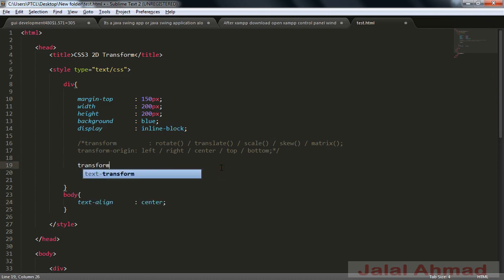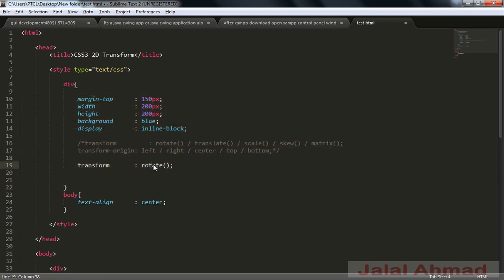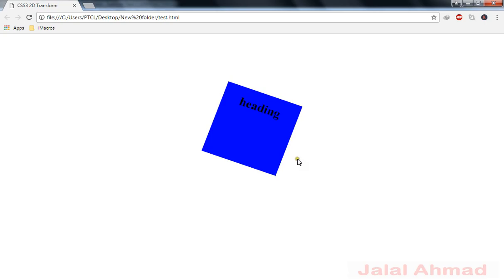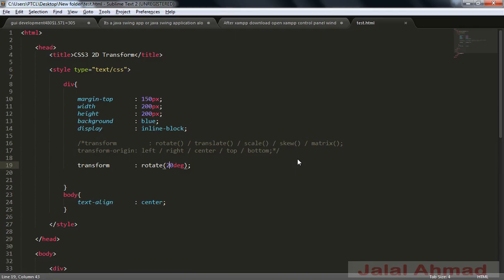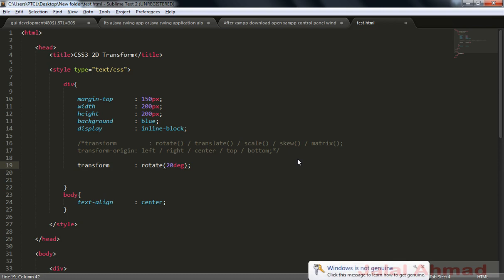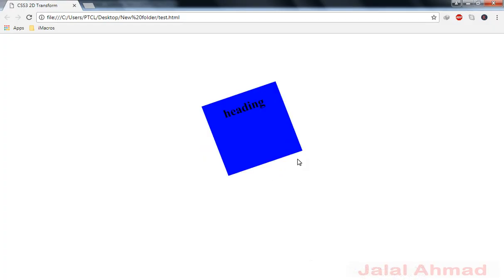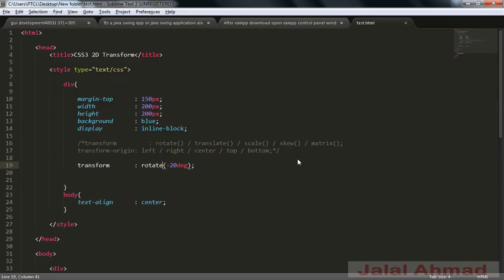Now I will apply the transform property on this div. Rotate is the first value — with rotate we can rotate an element. We assign the rotation in degrees, so I write 20 degrees. Let me refresh — you can see the div has rotated 20 degrees in the clockwise direction. If I want to rotate counterclockwise, I write minus 20 degrees, and you can see the rotation is now in the counterclockwise direction.